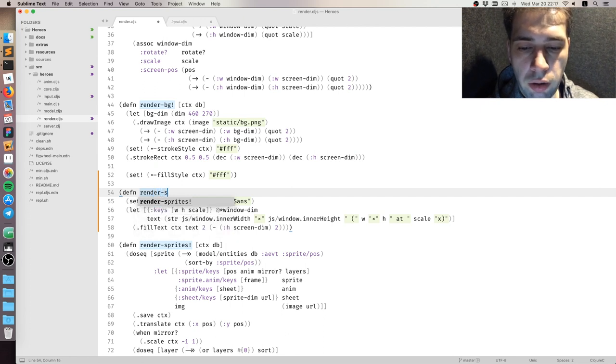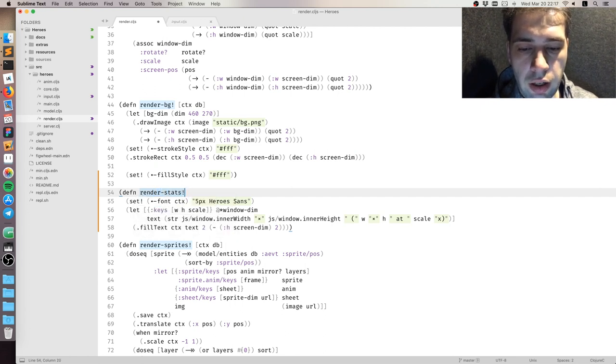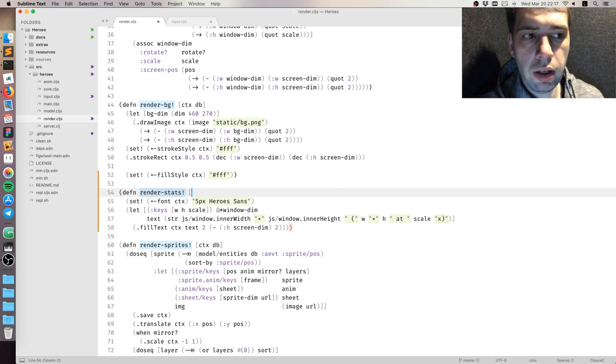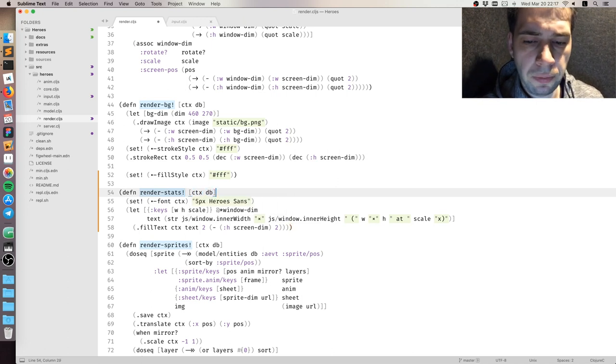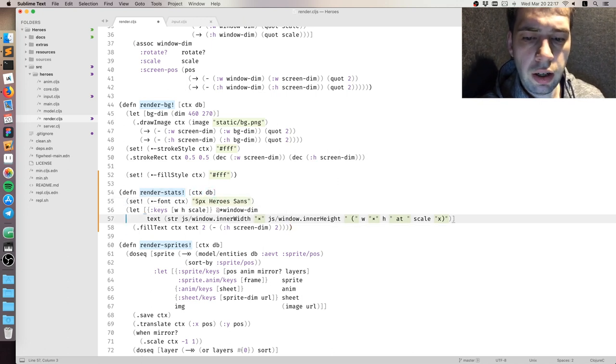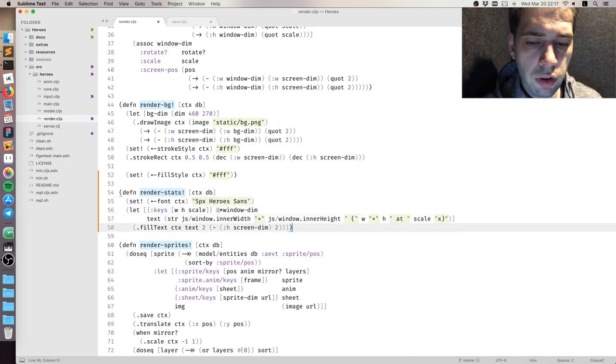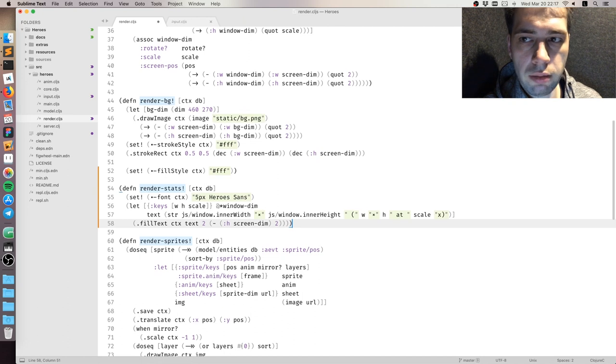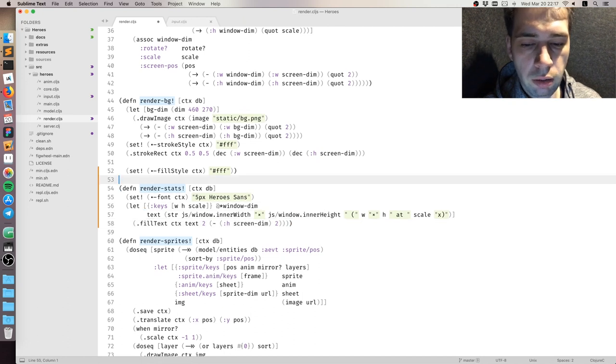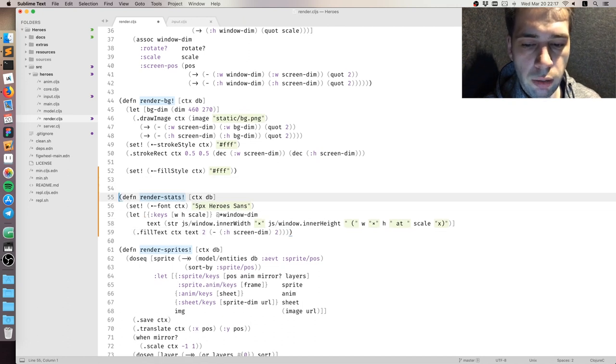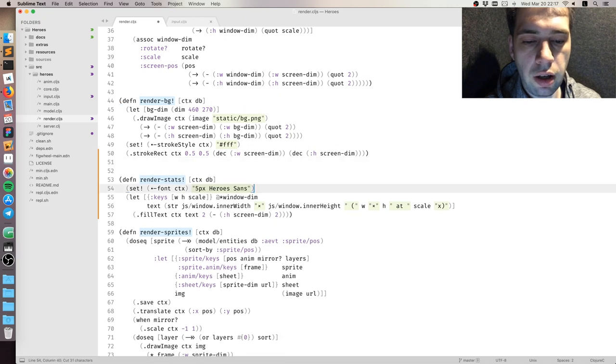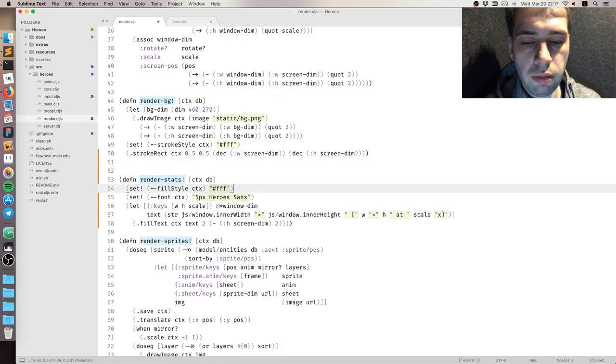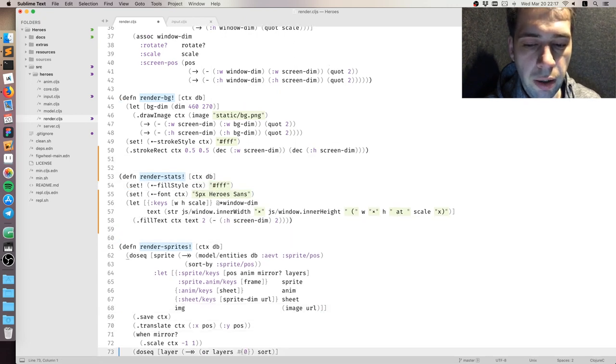So I'm going to call this function renderStats, and we're going to add two more stats there. The one is going to be the datums count, and the other one will be the time of the frame, so how long does it take to render a frame.